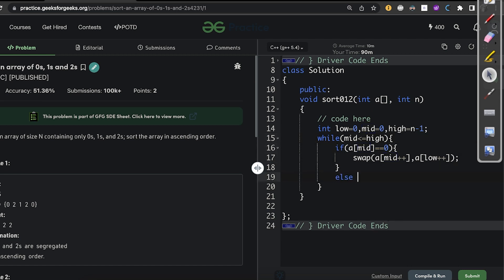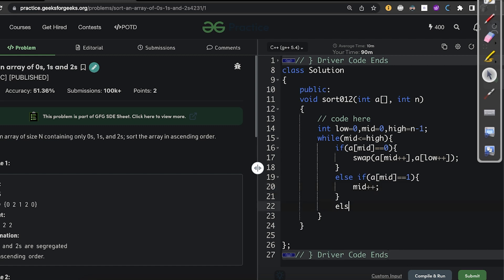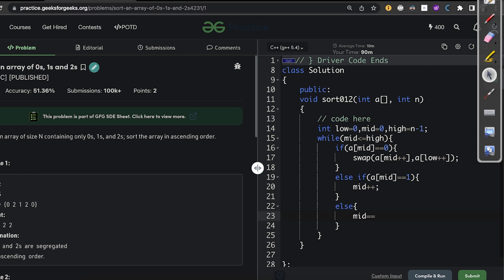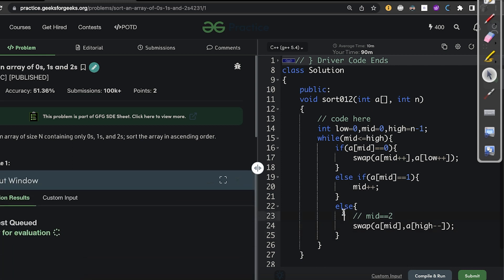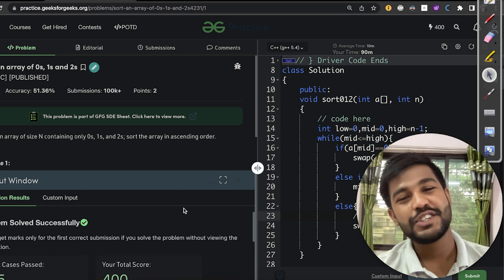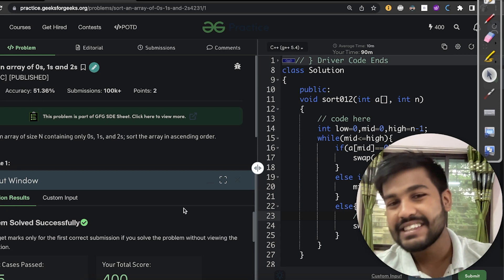Else if a[mid] equals one, just do mid plus plus. The only remaining condition is when a[mid] equals two: swap a[mid] and a[high], then do high minus minus. We don't need to return anything. Compiling and running gives the correct output for the sample test cases.